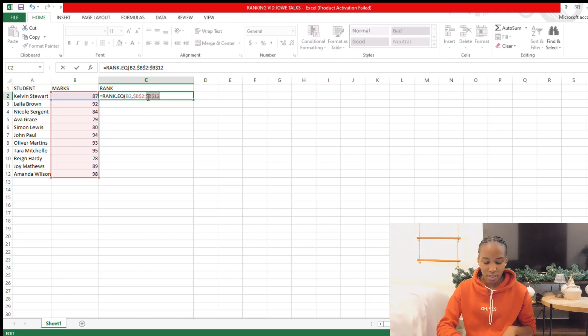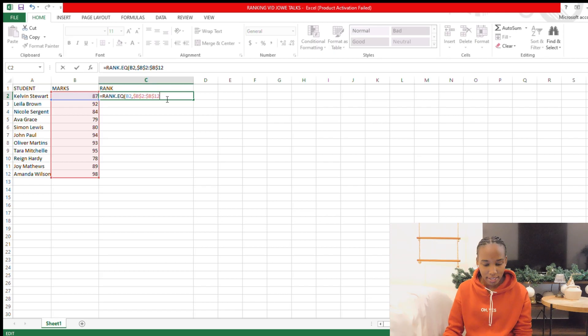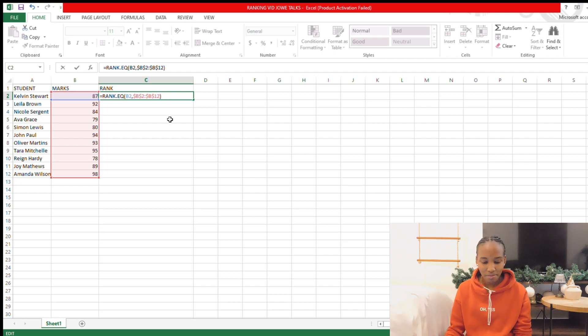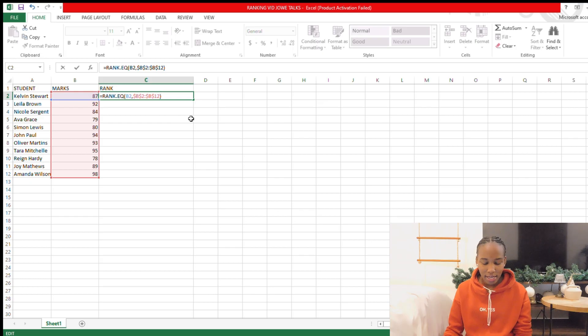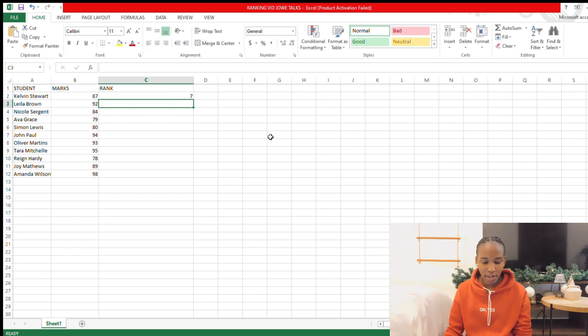Make sure you lock via Fn and then F4, or you can just click on F4 to lock it, and then close the bracket. Just like that, hit Enter, and then it should rank it for you.